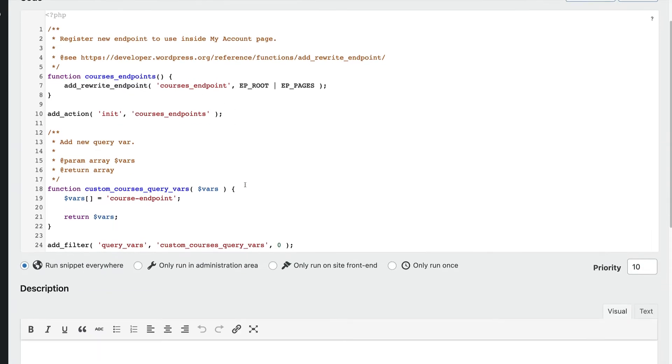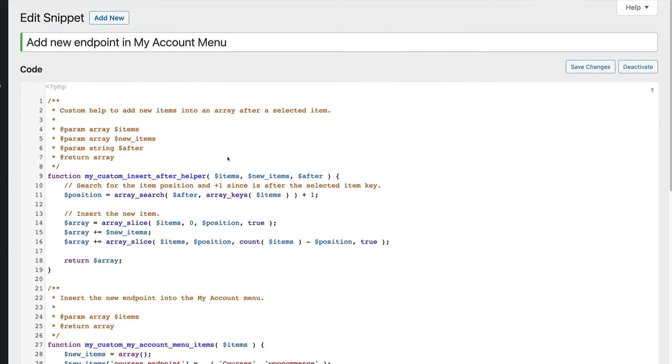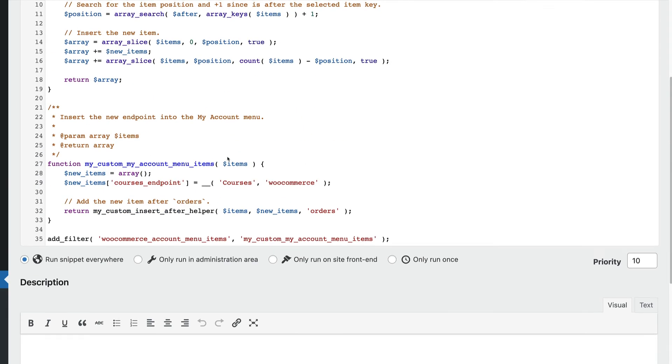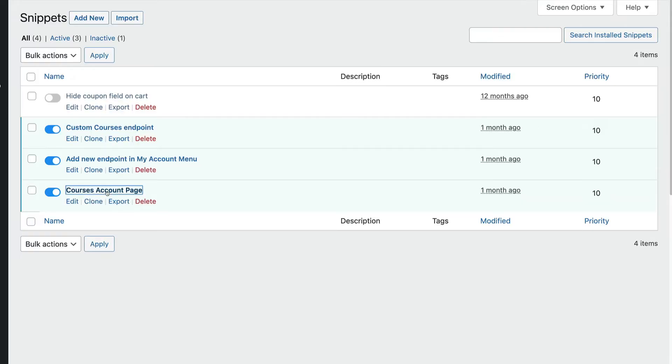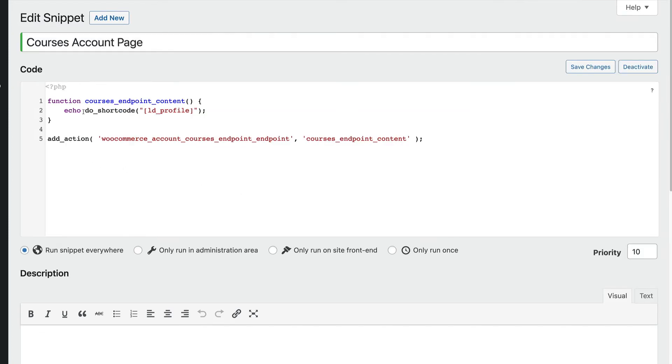Look at what this is — it's just code. When we look at the code, there's a little bit for the first snippet, another little bit for adding the new endpoint, and then the account page content, which is the smallest amount of code because it's just the LearnDash profile shortcode. That's all we're doing.